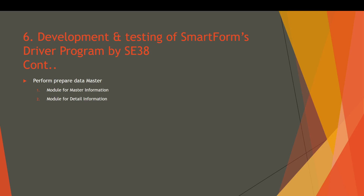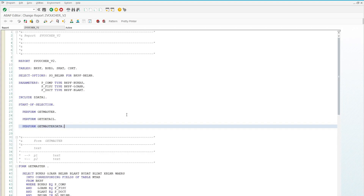one for master data information and one for detail information. We have already done the perform_get_master and perform_get_detail and the get_master_data in previous videos. If you have not watched those videos, please watch them first so you can understand what's going on in this project.